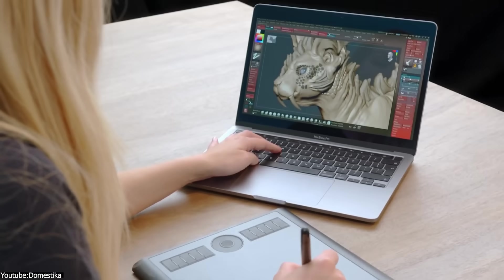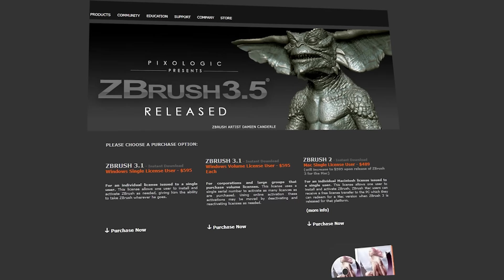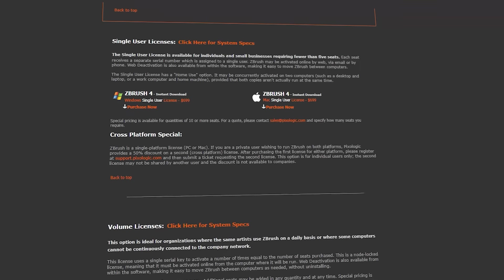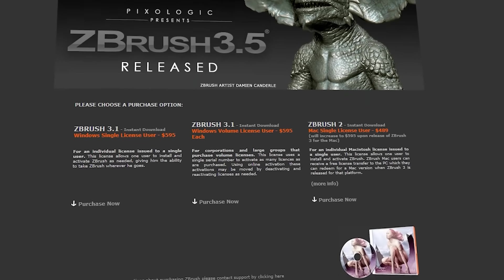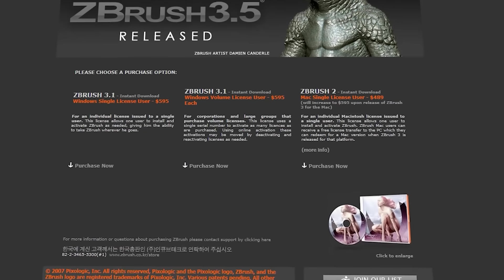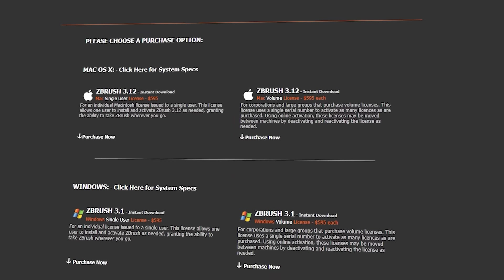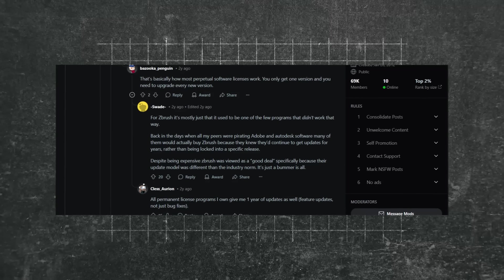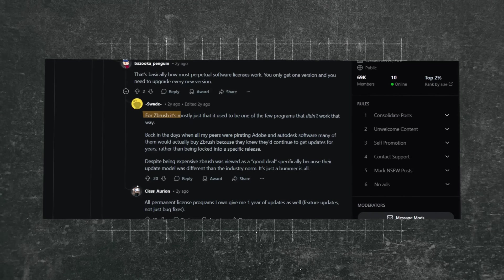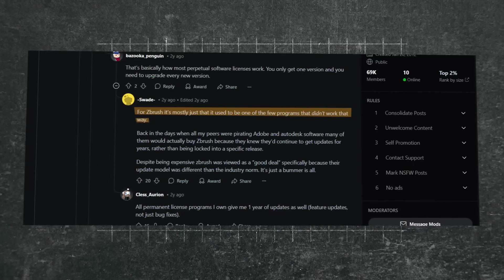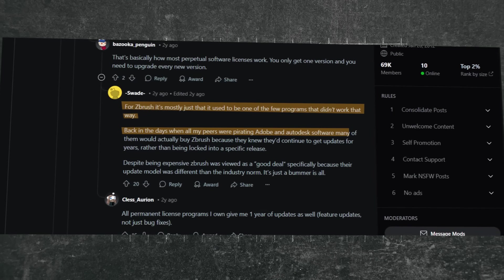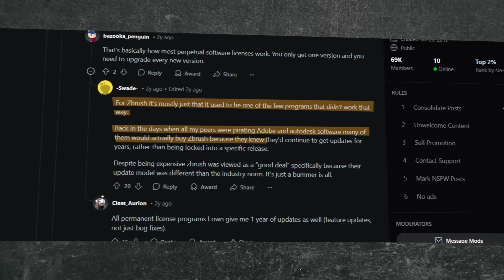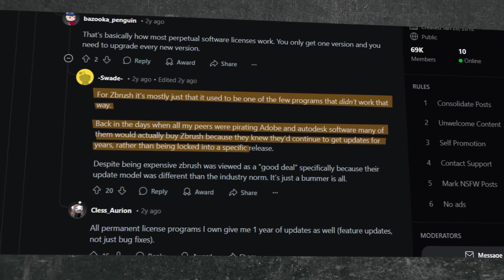Before Maxon, ZBrush had one of the most user-friendly licensing models in the industry. You paid for it once, and that's it. No forced subscriptions, and no upgrade fees. Pixelogic has been offering free updates for over 20 years, which was unheard of. So if you bought ZBrush in 2010, you still got access to all the latest updates and features in 2021, without paying another dime. And someone summed it up really well. For ZBrush, it used to be one of the few programs that didn't work that way. Back in the days, when all my peers were pirating Adobe and Autodesk software, many of them would actually buy ZBrush because they knew they would continue to get updates for years, rather than being locked into a specific release.